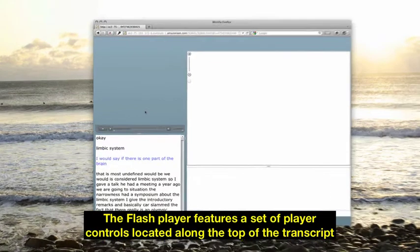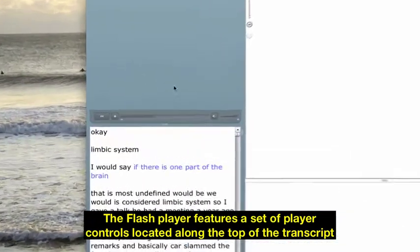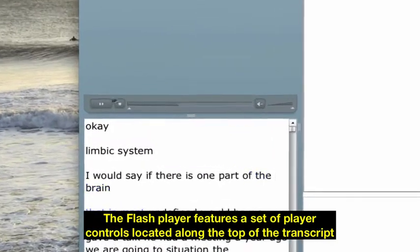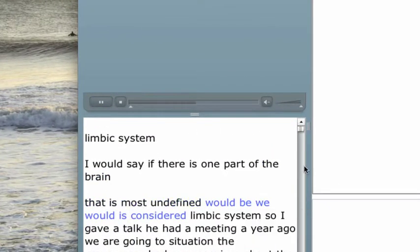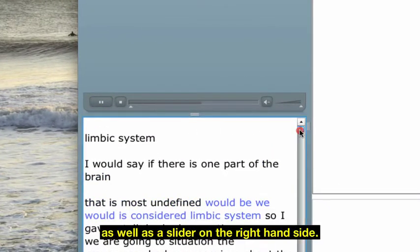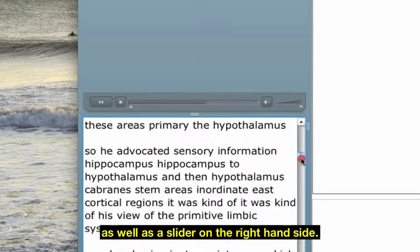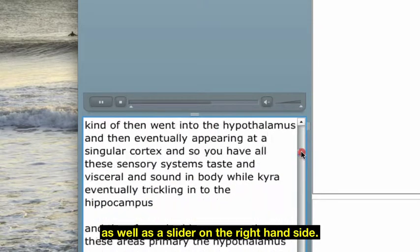Flash Player features a set of player controls located along the top of the transcript, as well as a slider on the right-hand side.